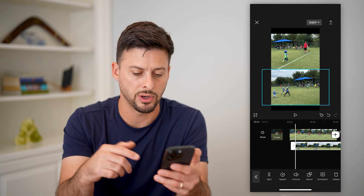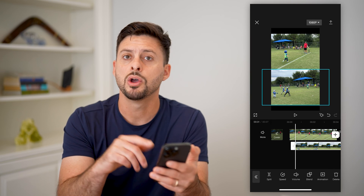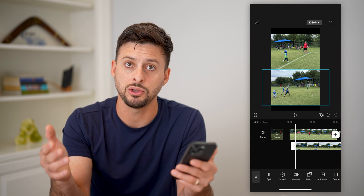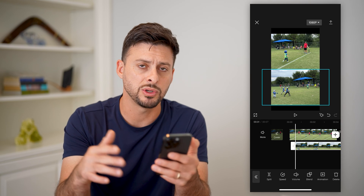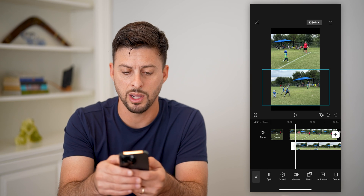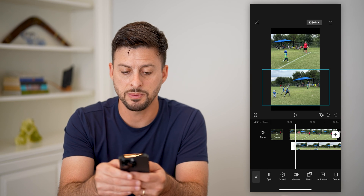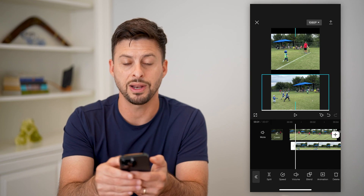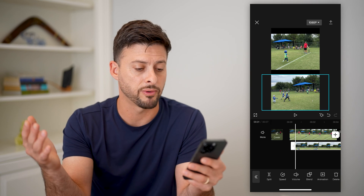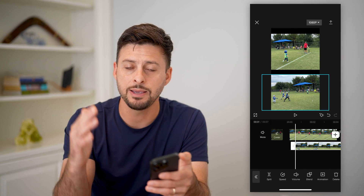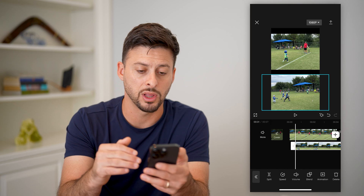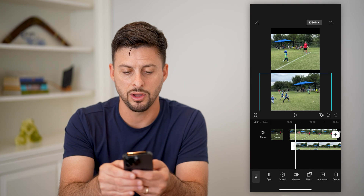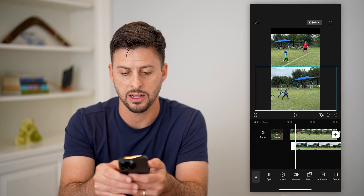If you're using a different aspect ratio — maybe a 16 by 9 ratio like YouTube — you can always change those and move them around. You can move them wherever you want, and you can even add more than two videos: three, four, five. Just keep adding overlays and tapping on them to control exactly where they fall.